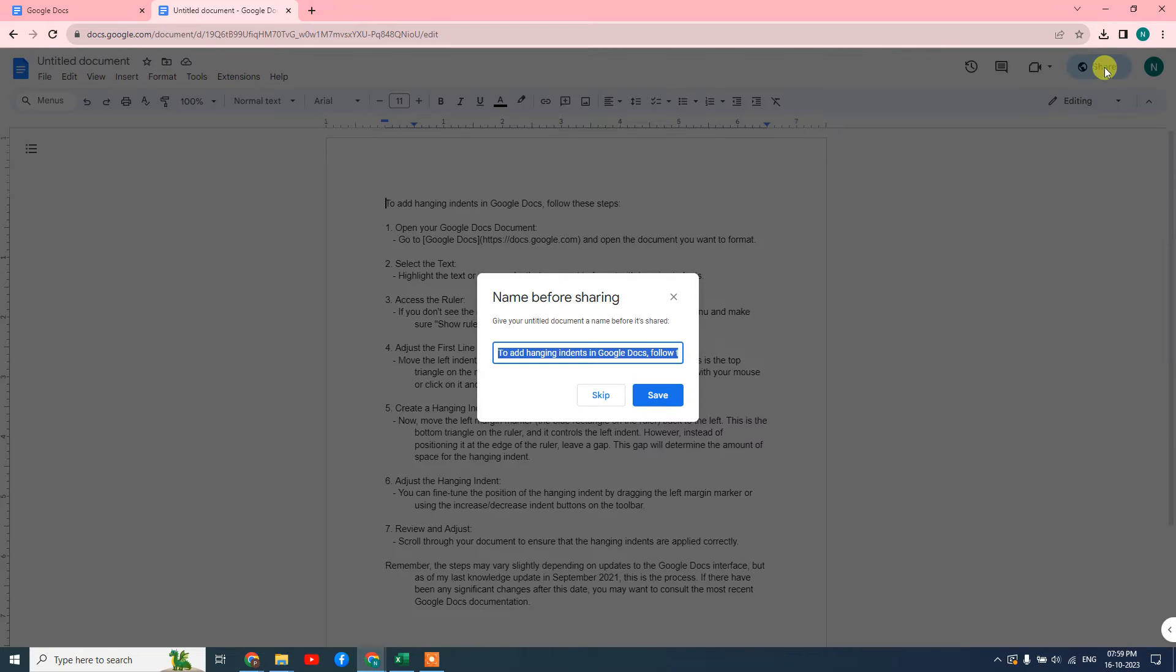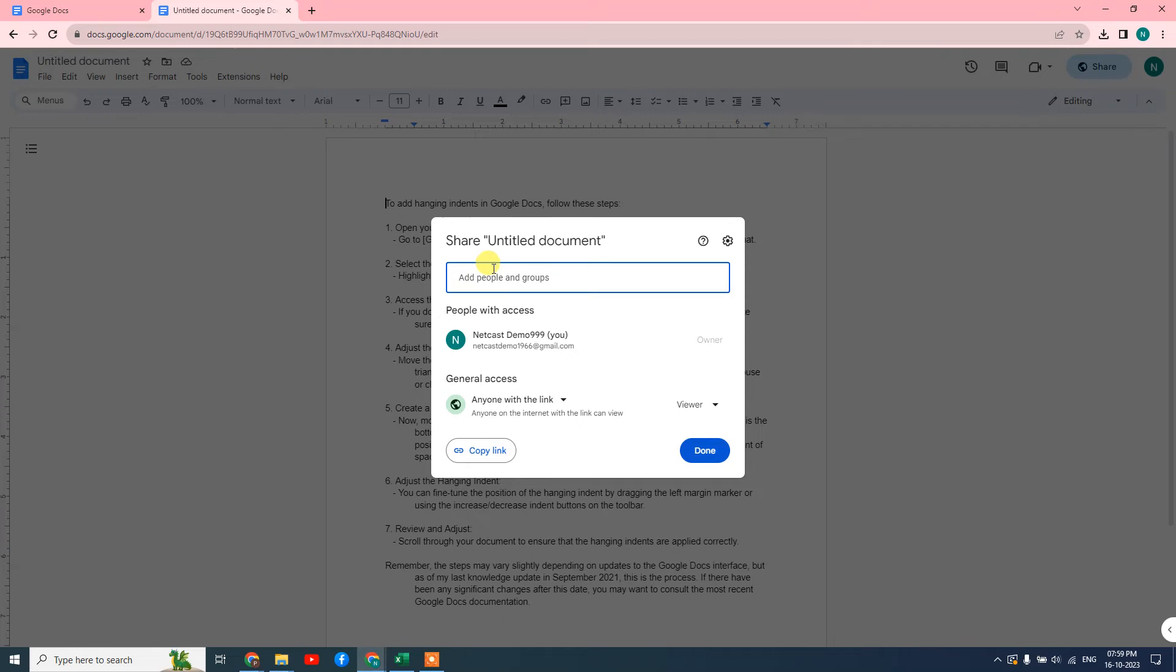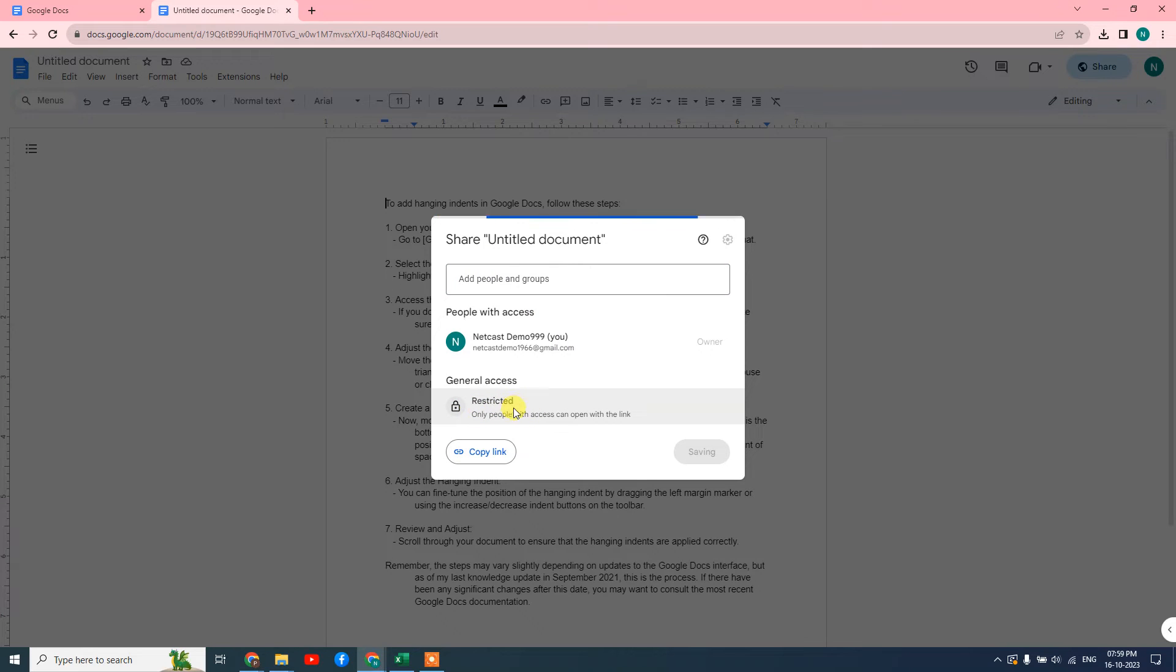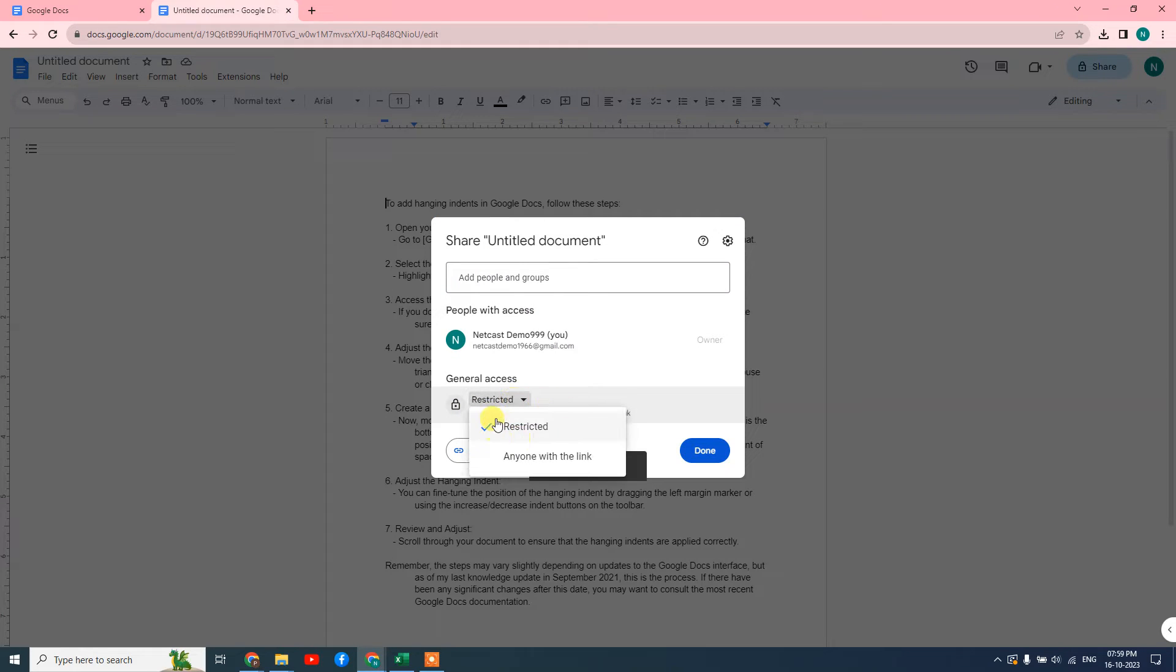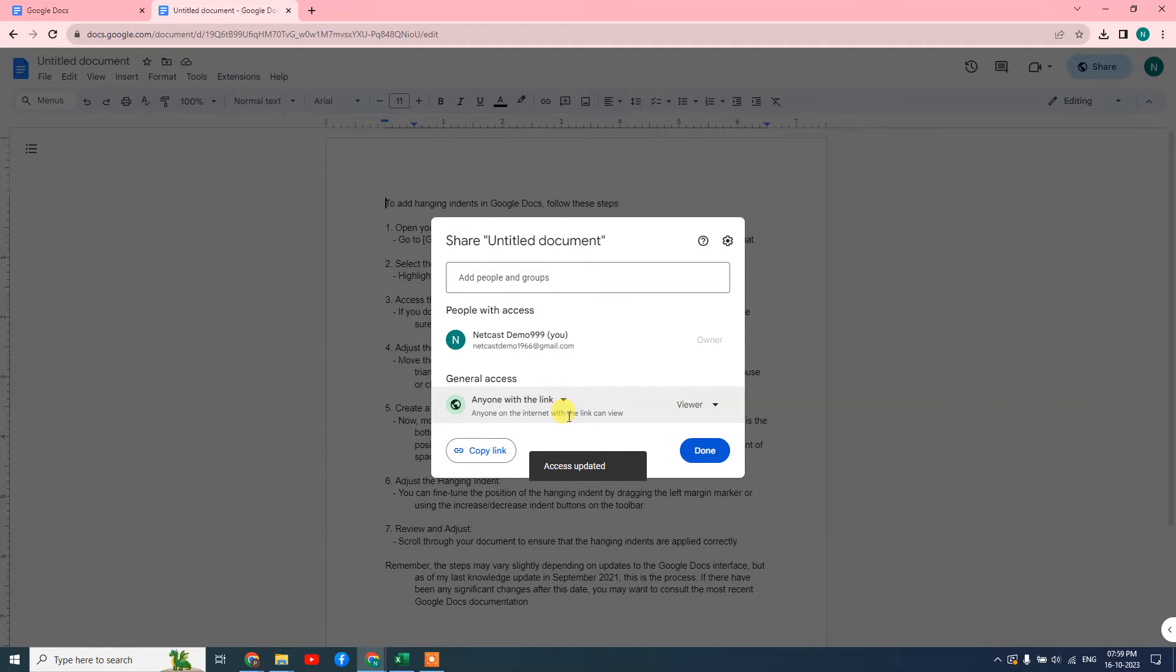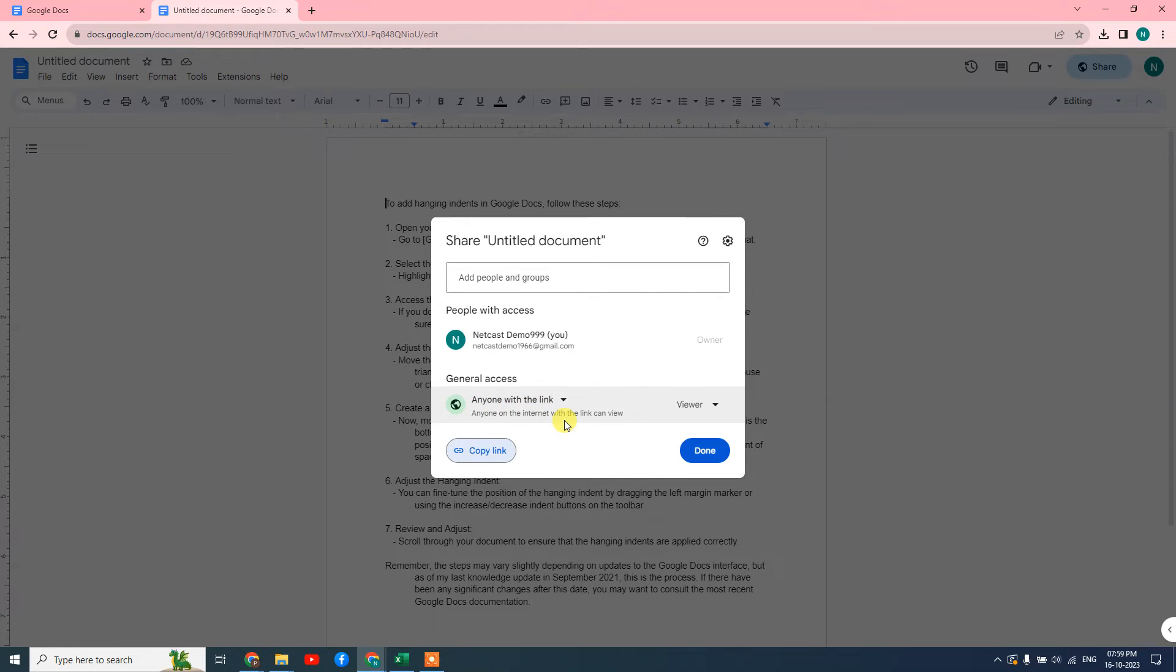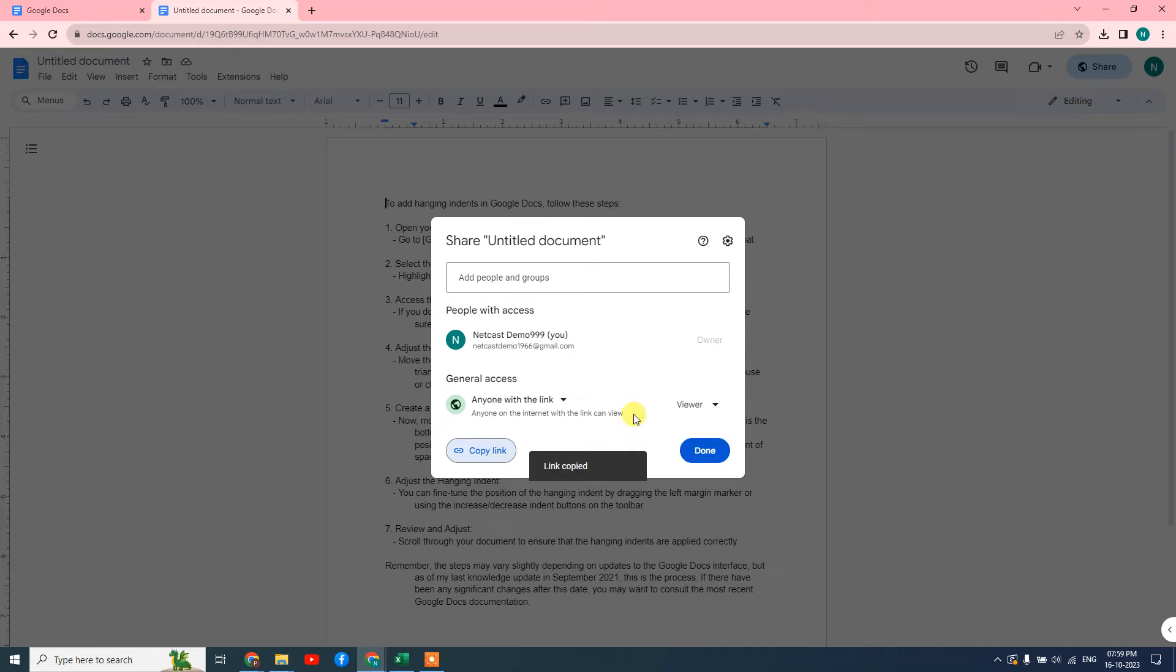Now go to the share button, click it, and here you can see the restricted access. You need to make it anyone with this link, and copy the link. When you change the access status to anyone with this link, it means people can see your Google Docs document if they have your link. So copy that link, then come to done.